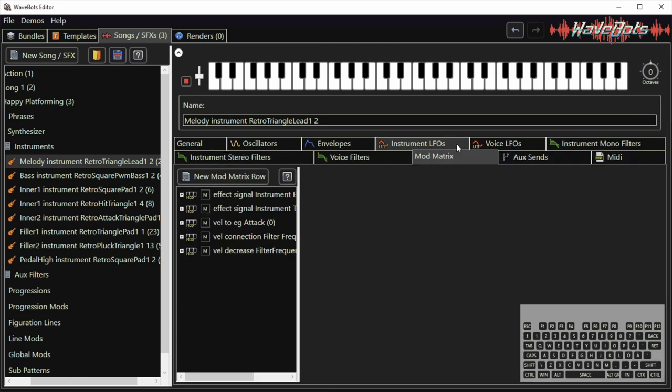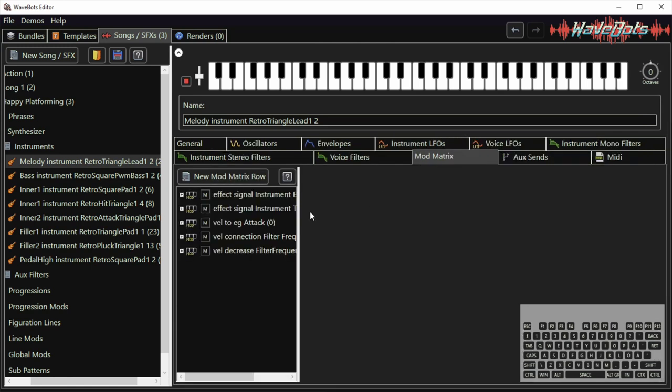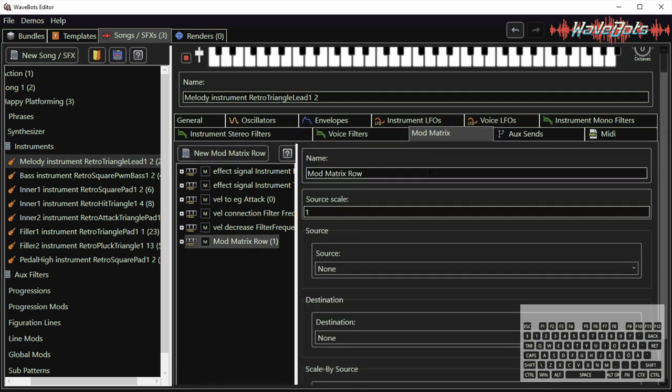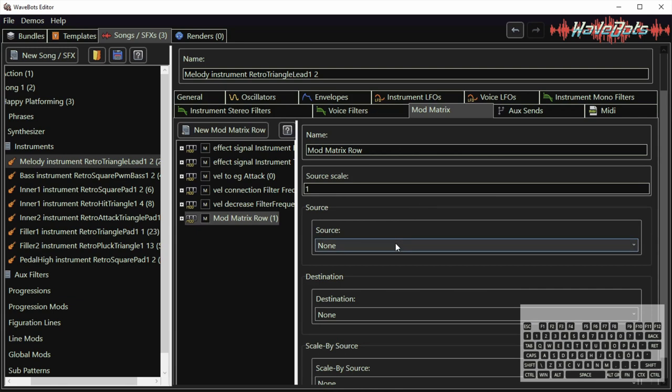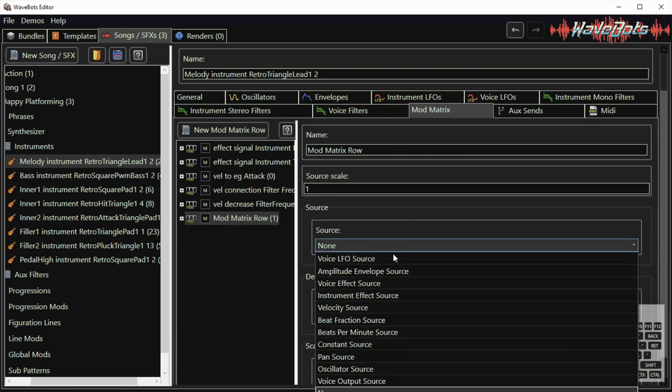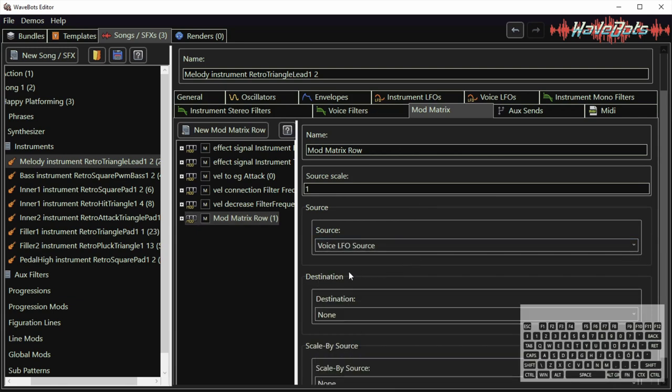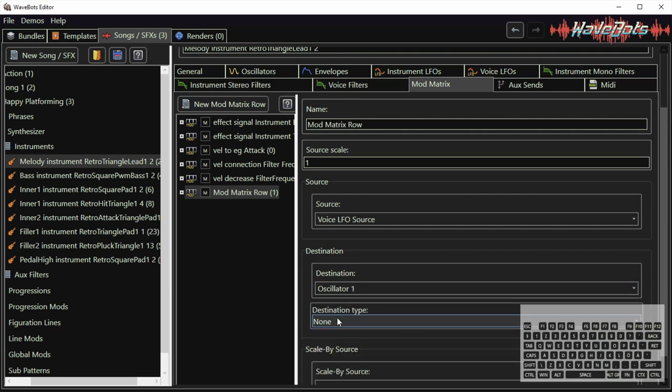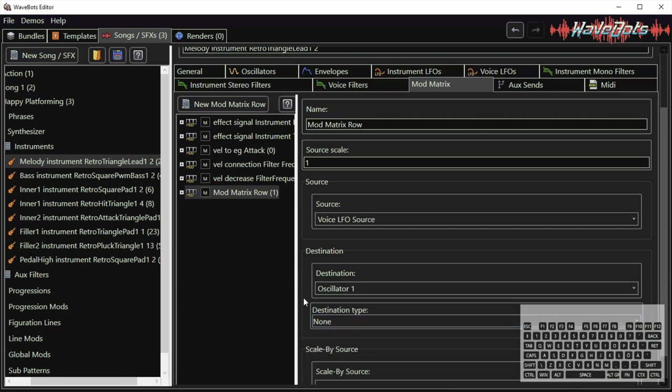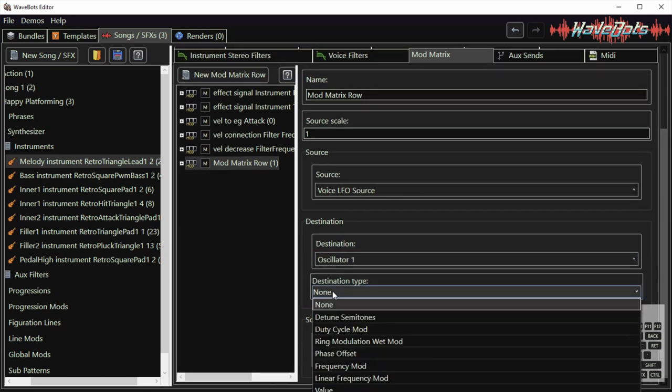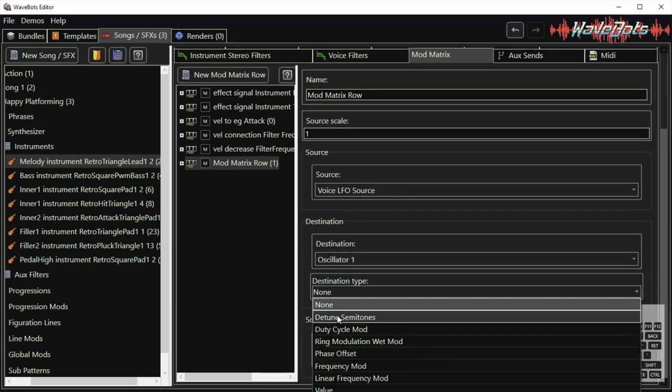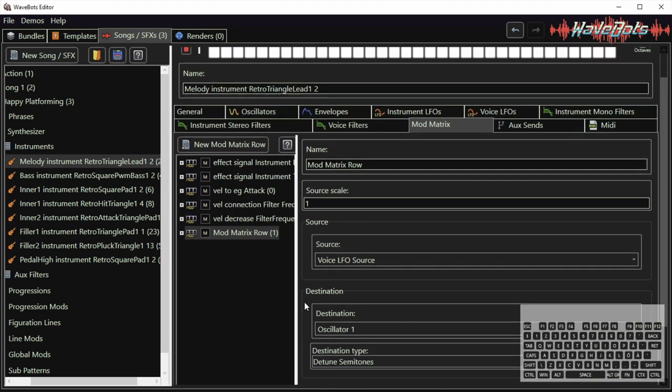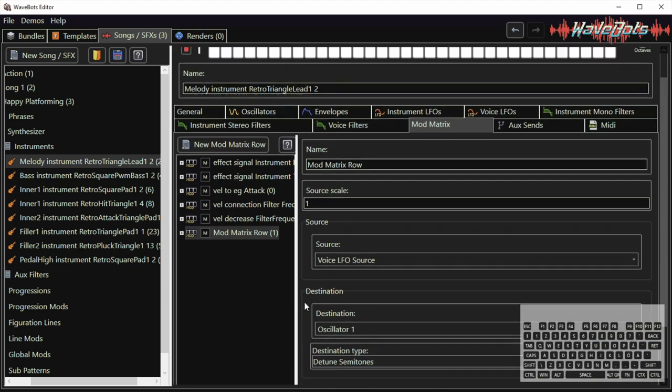I'm also going to connect it to the voice oscillator and do that in the mod matrix tab. Select the low frequency oscillator source and the oscillator as destination. I'm going to change the pitch of the oscillator and setting the scale to 0.4 semitones.